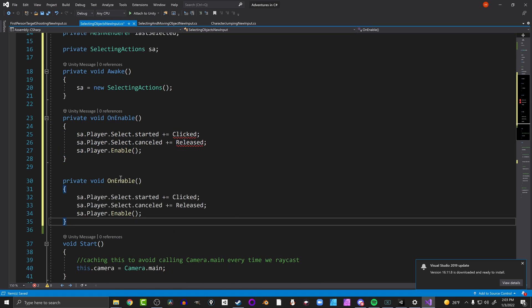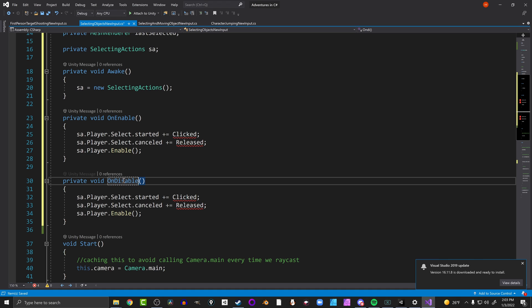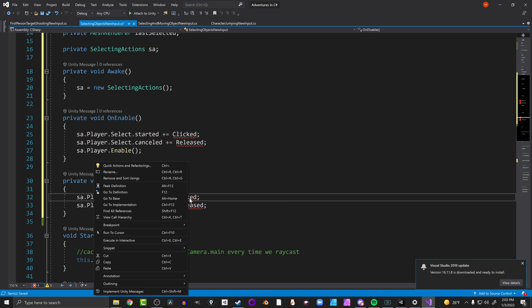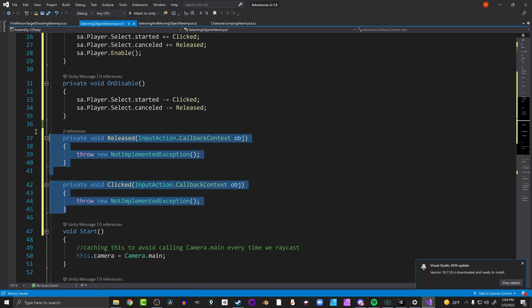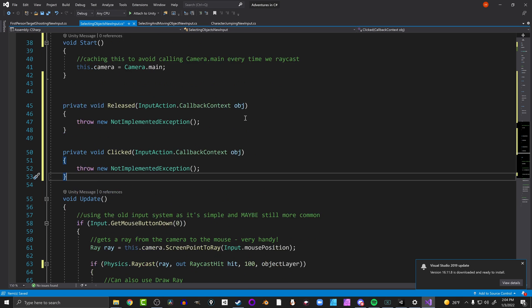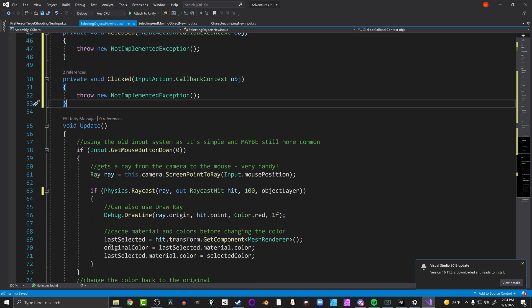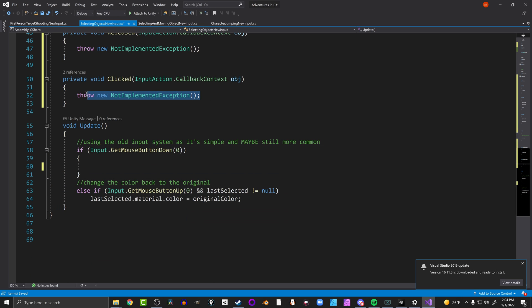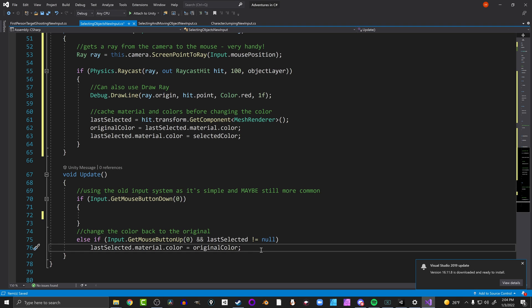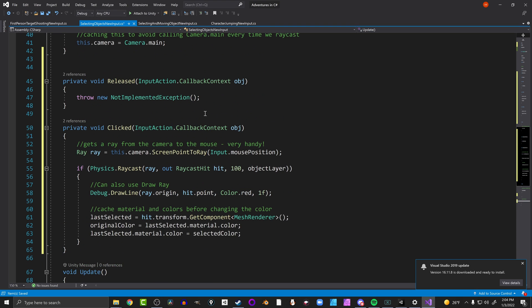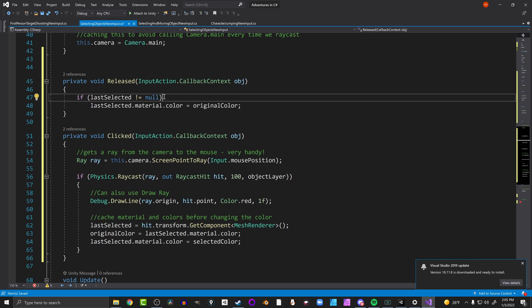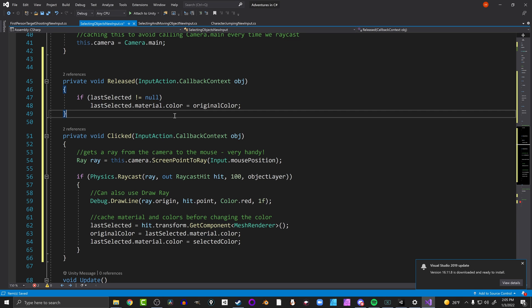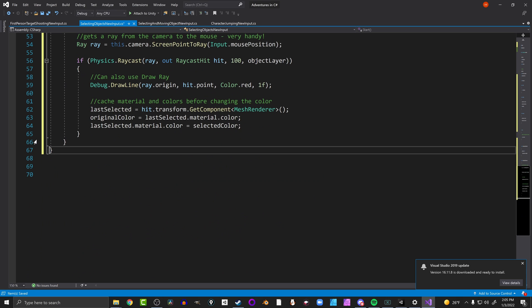We copy the OnEnable block for OnDisable, relabel it, and unsubscribe from both events. Visual Studio creates the Clicked and Released functions for us, which we organize below Start. In the Clicked function we paste all the logic that was for mouse button down. For Released, we paste the relevant code but remove the check for mouse button up - we keep the null check on lastSelected though, since we don't want to change the color of something that's null. With that done we delete the Update function.